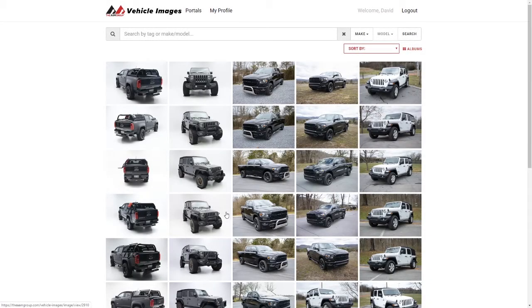The Vehicle Image Site is a tool that lets you search through our database of lifestyle images that we have available, either from our manufacturers or that we've taken in-house.